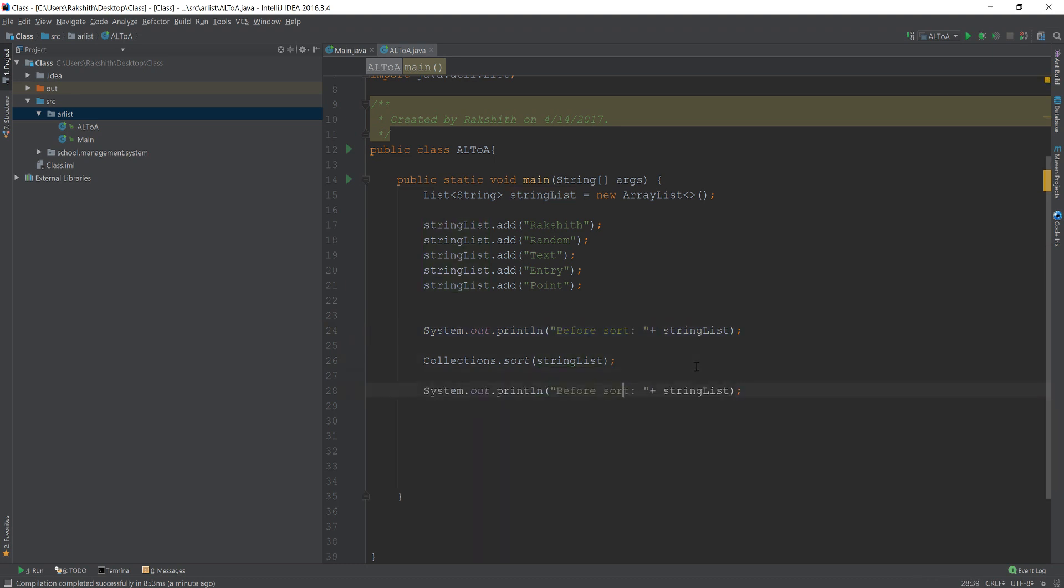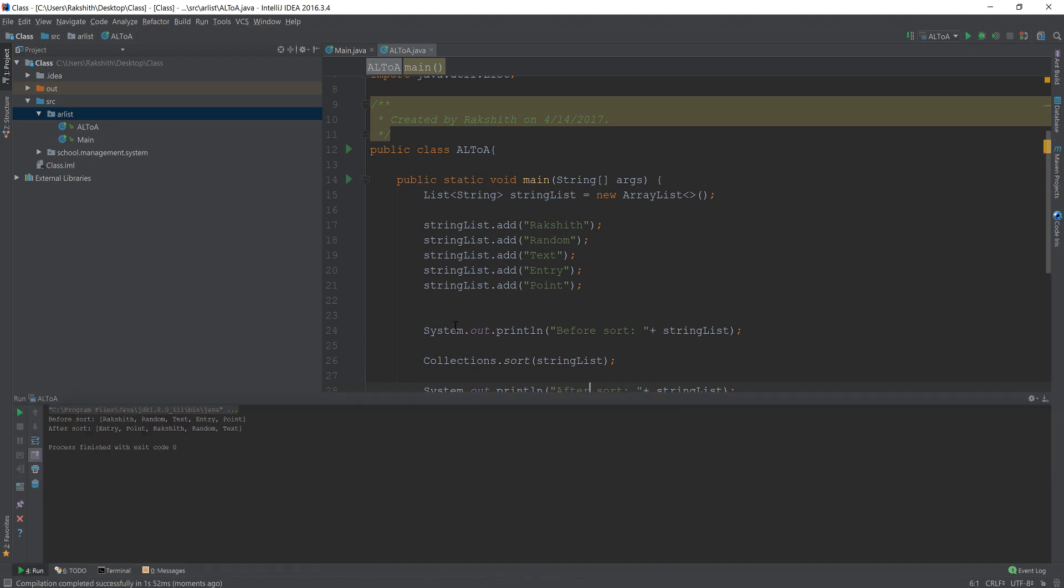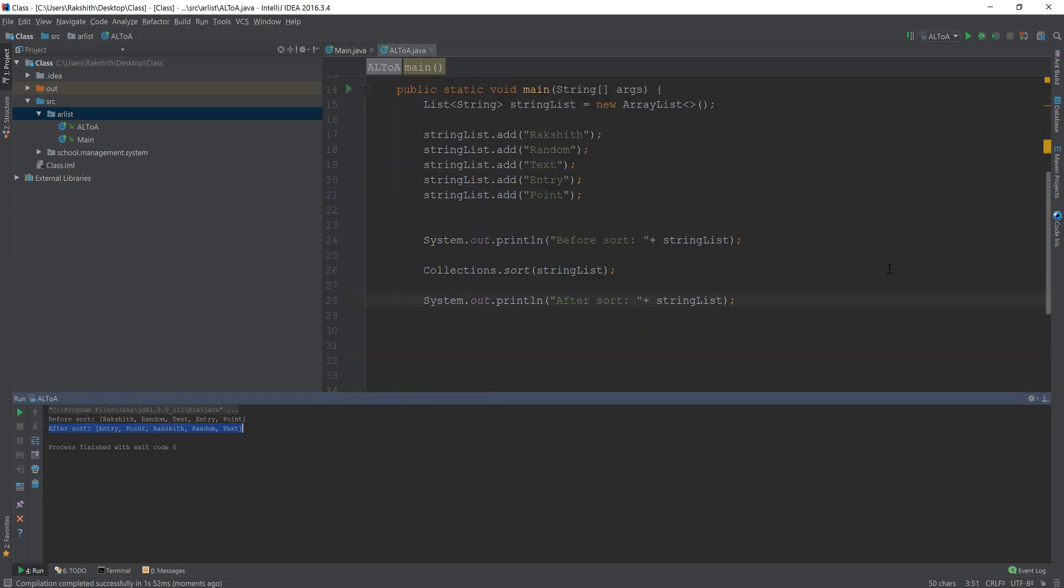Before sorted, let me make this after sorted. Now if we just go and try and print this out, we see that it automatically sorts for us in the order we want, we have entry point Rakshat random text, which is alphabetically ordered.